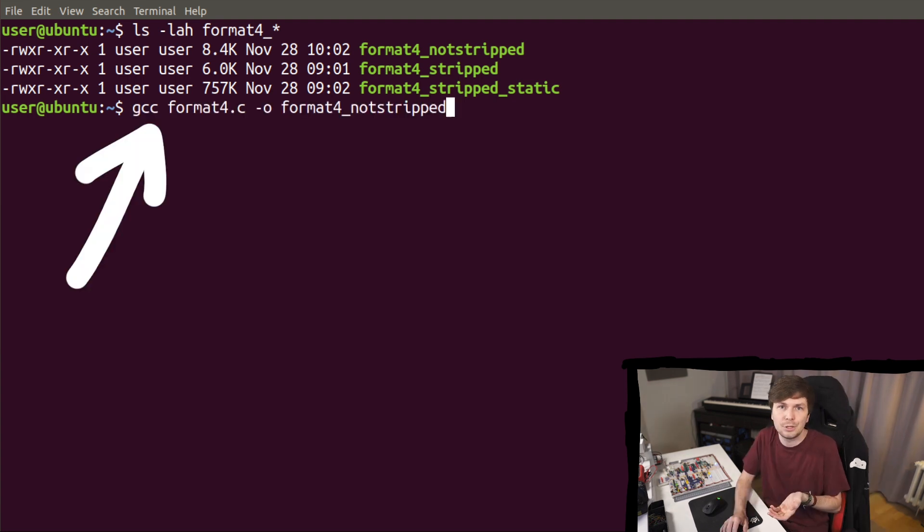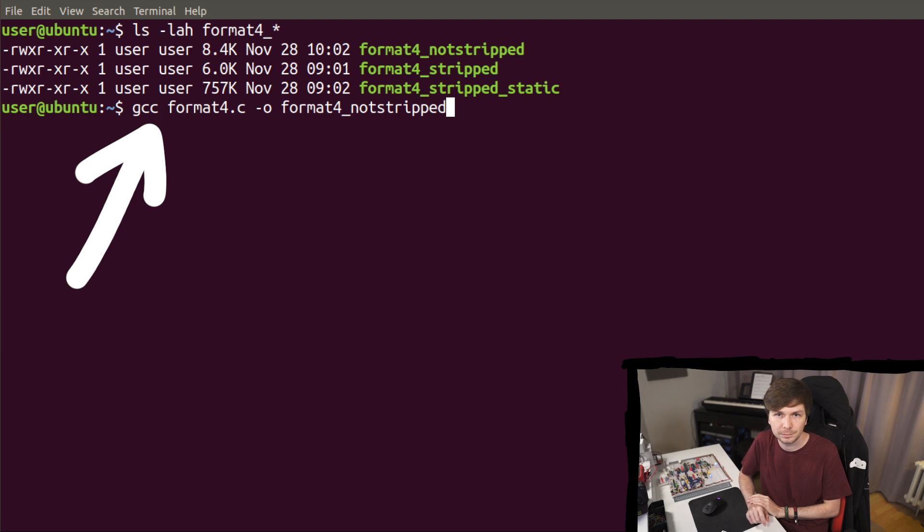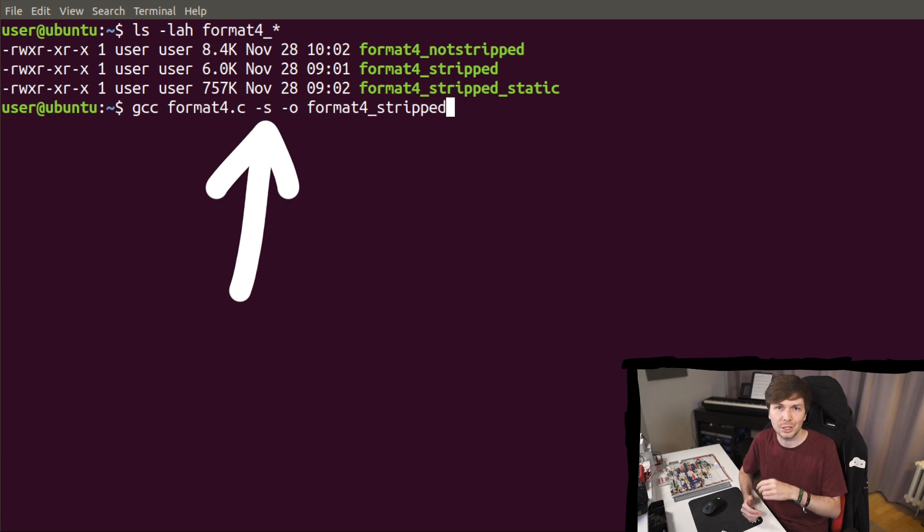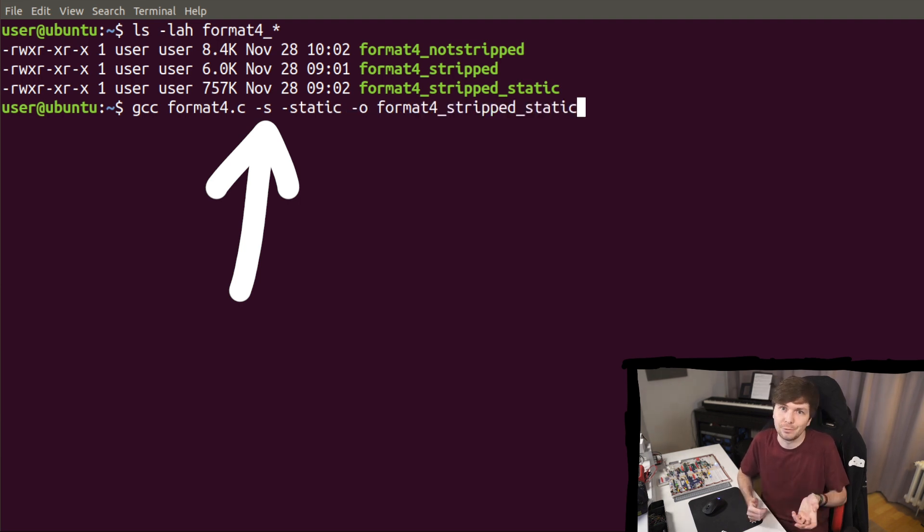So the first binary is just plain GCC compiling that source code. And format 4 stripped is just a binary compiled with the -s flag, which is the flag to strip the binary of its symbols.